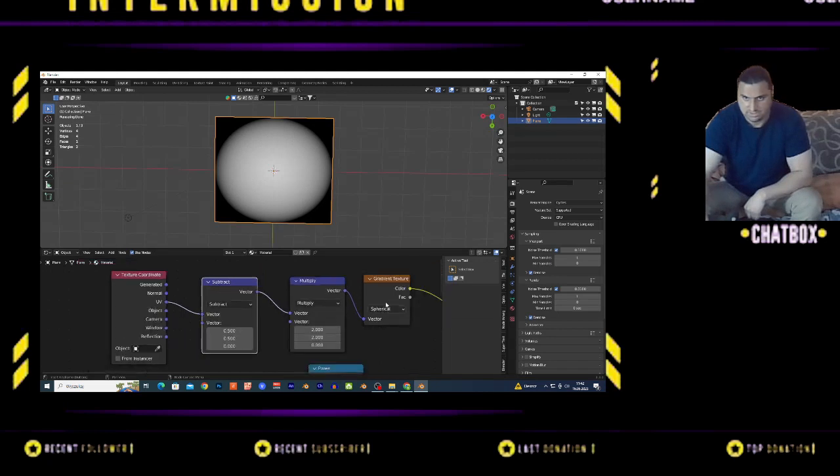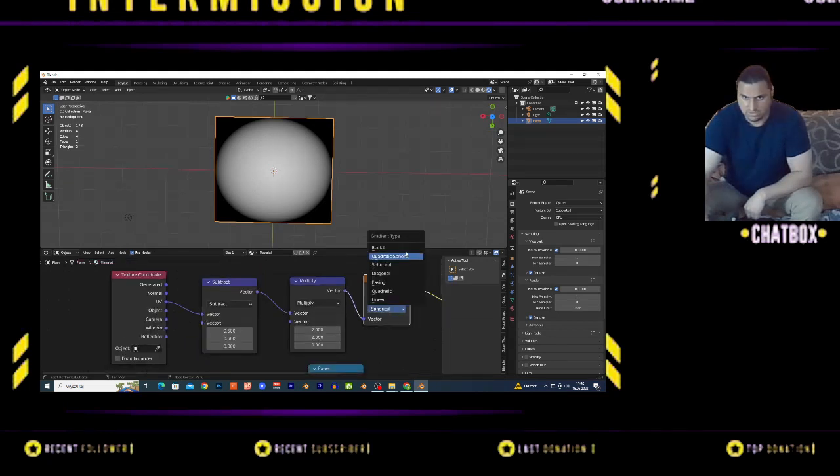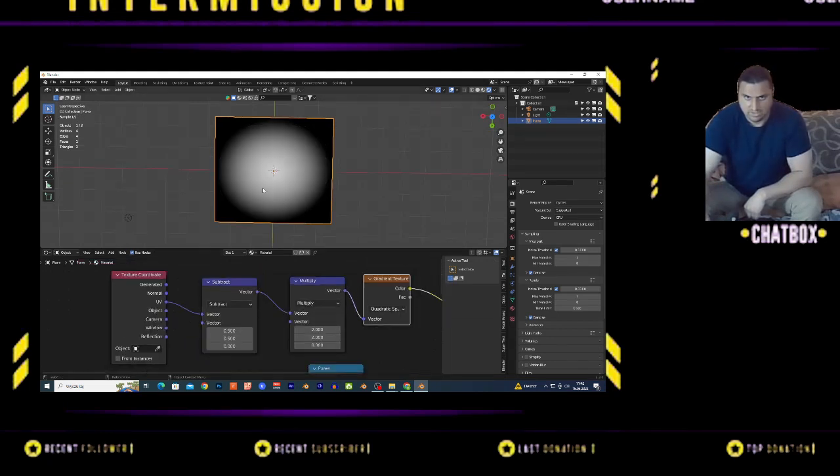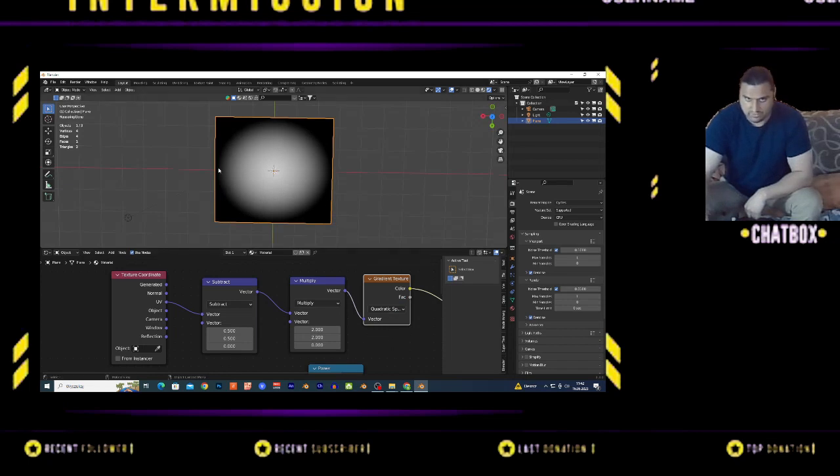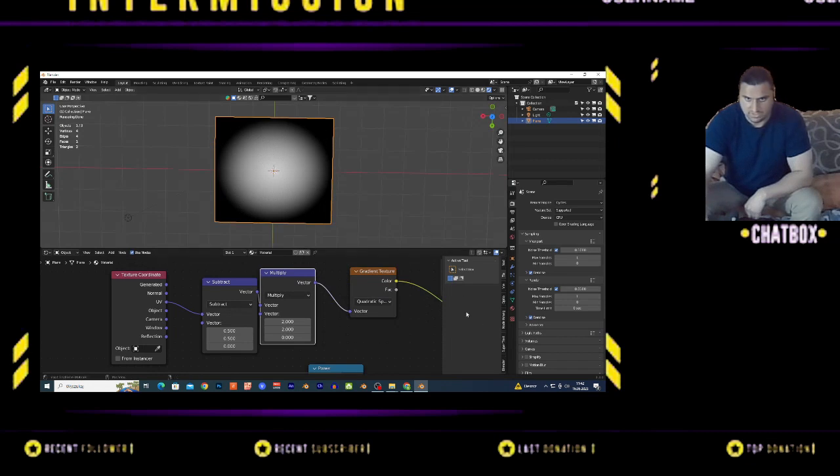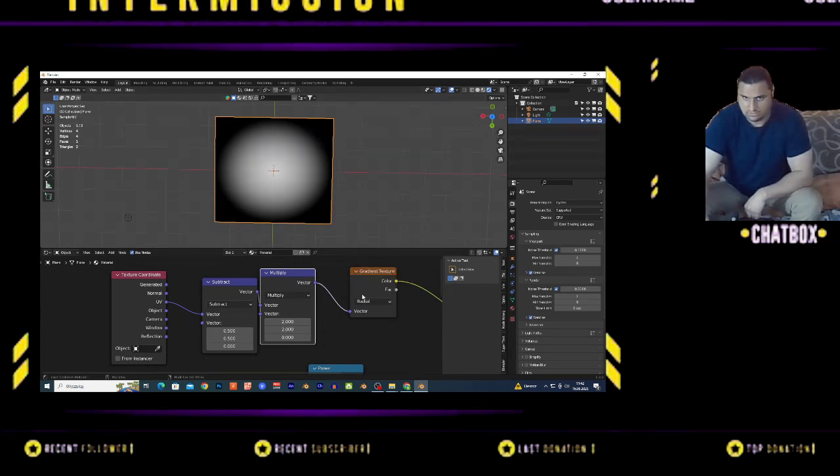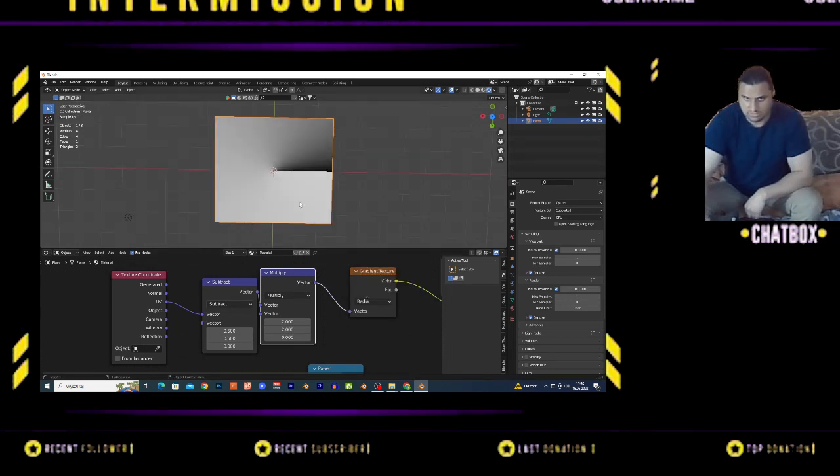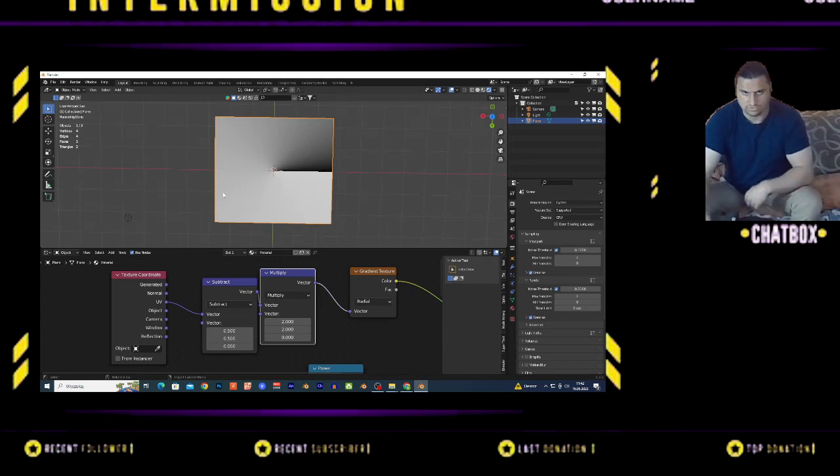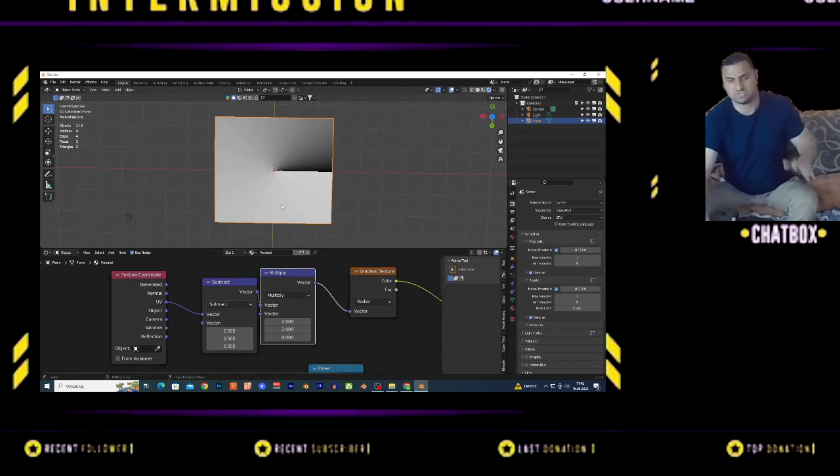With Multiply, you get Quadratic Sphere - basically a very blurry sphere. It's good to add a different node to sharpen these edges. This value is good to use on spherical shapes.